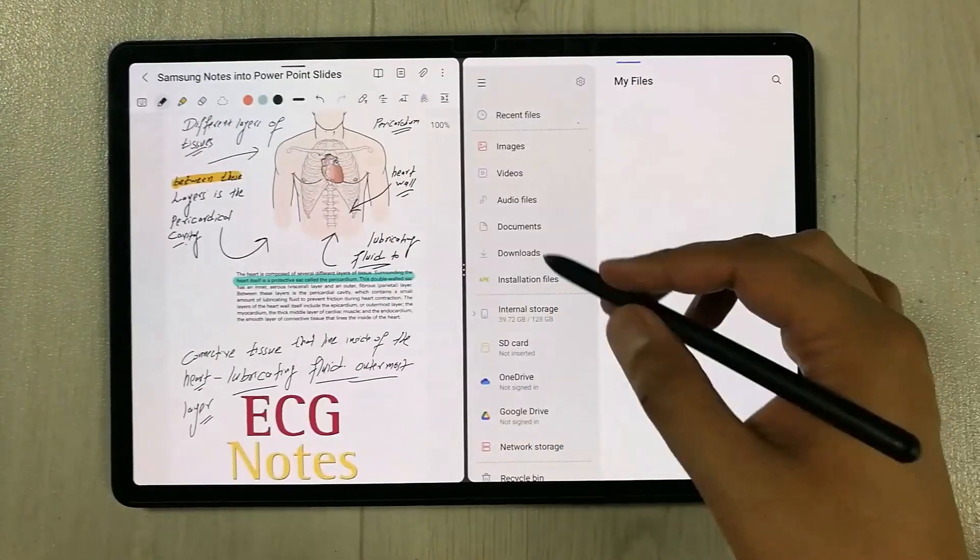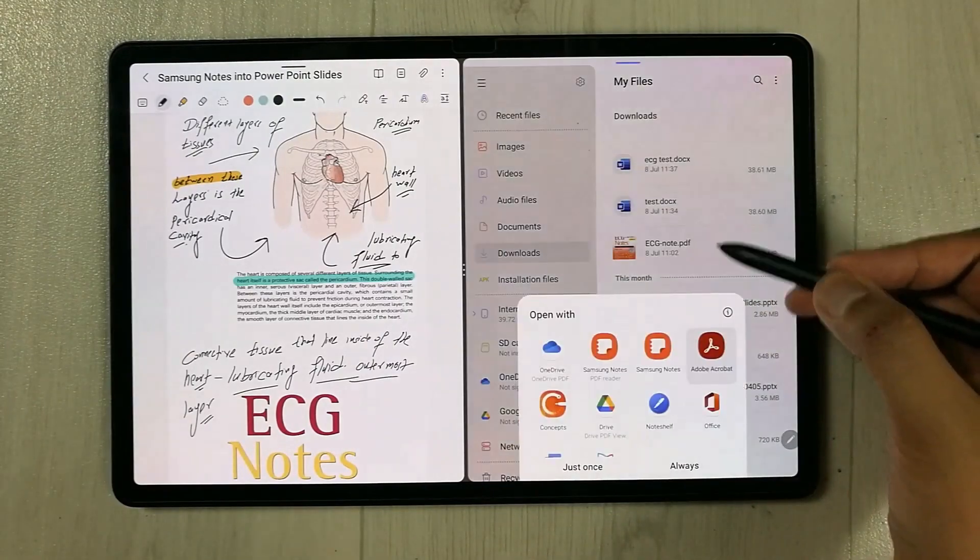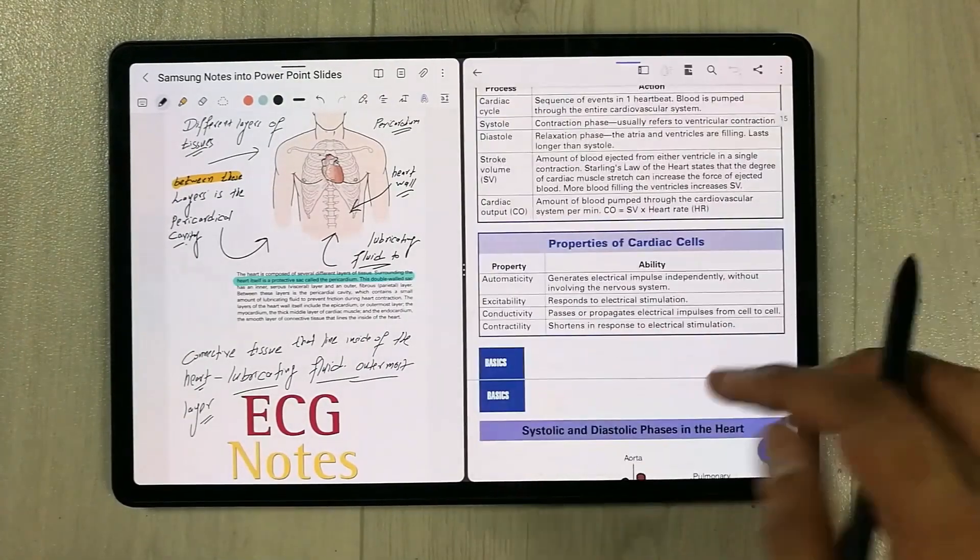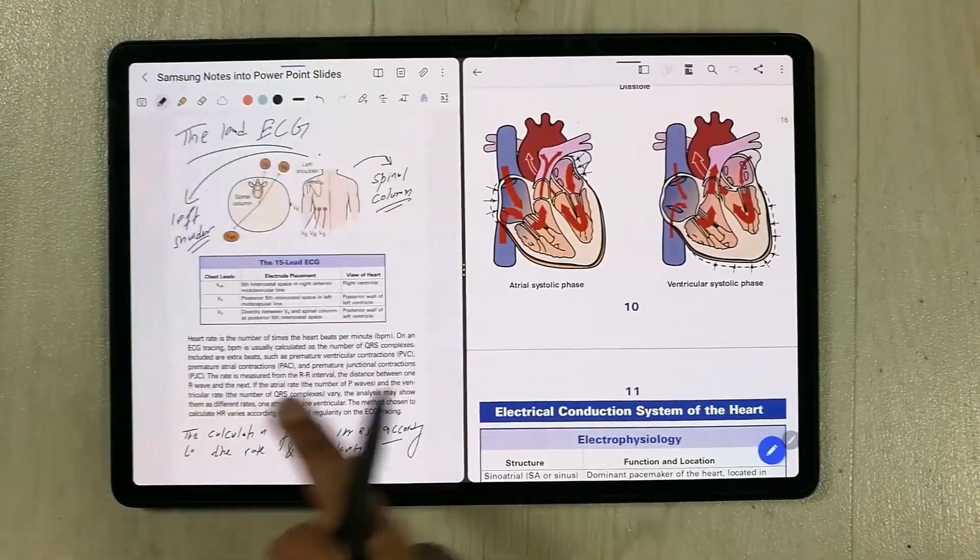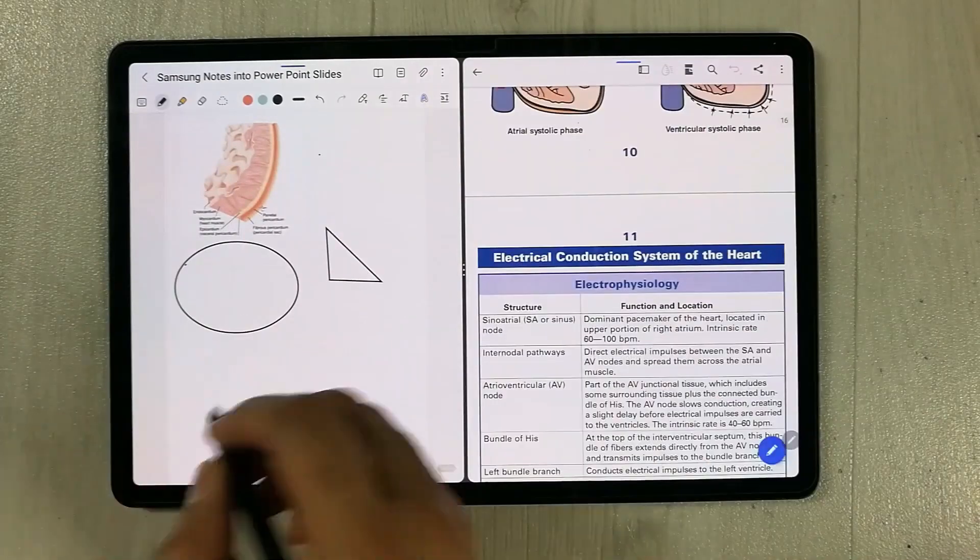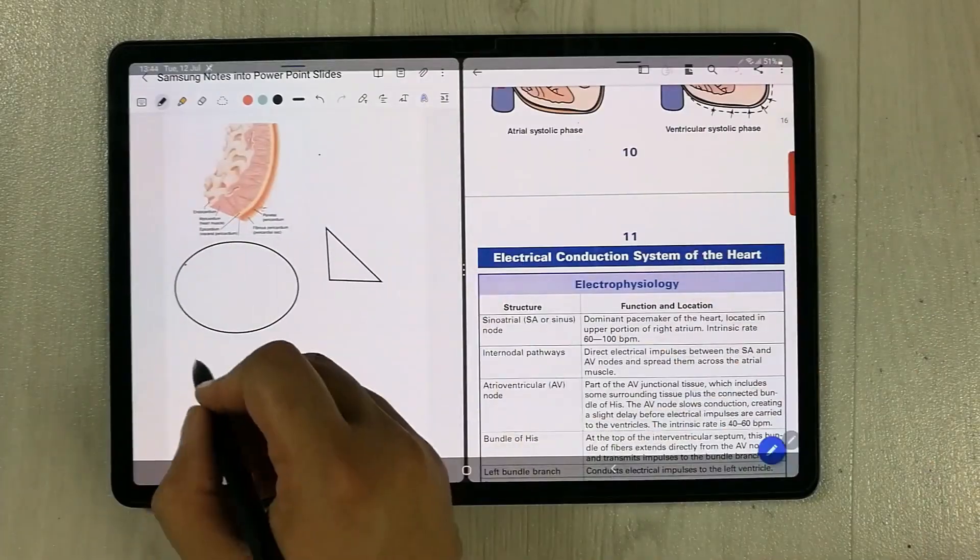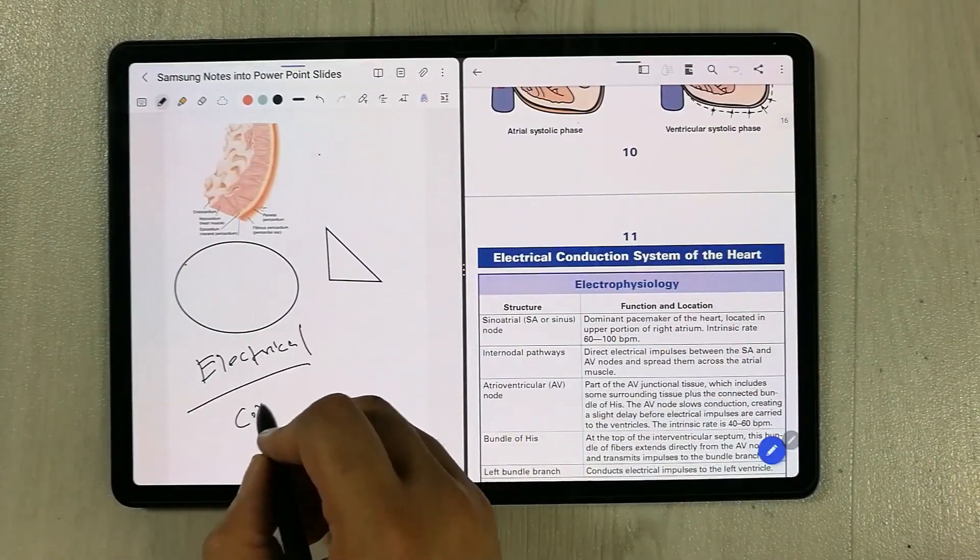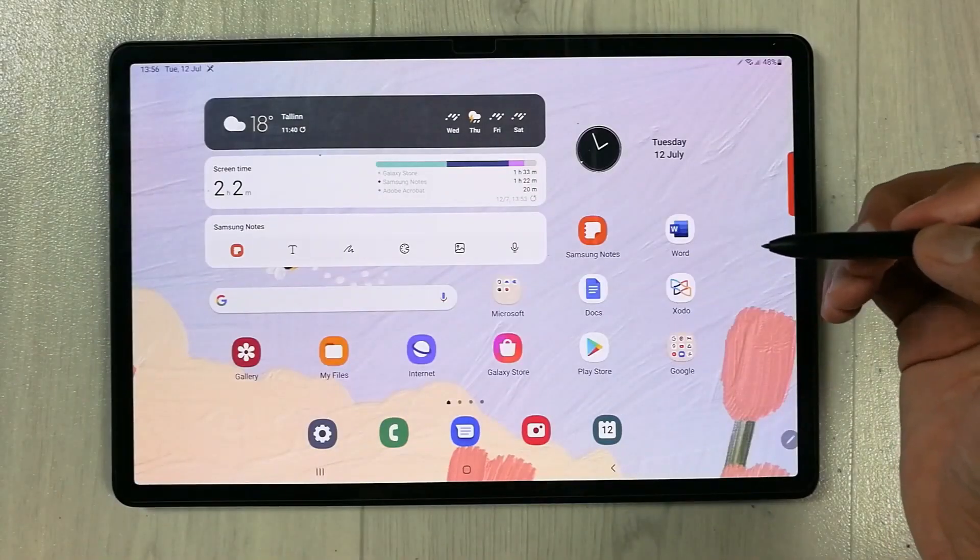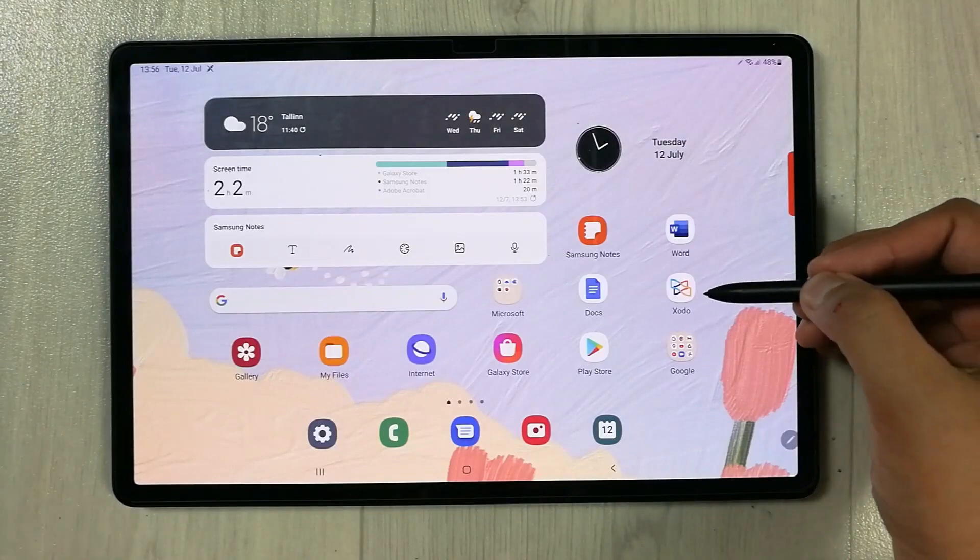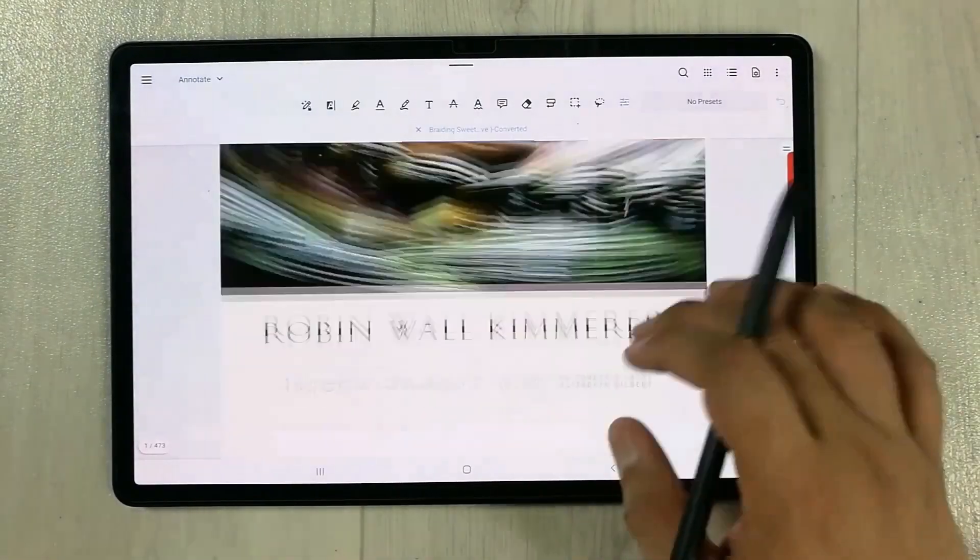You can also use the PDF file in the split screen mode. You can make your notes with a PDF file and it is also working perfectly fine for making your notes. You can annotate your PDF file using Zodo app.